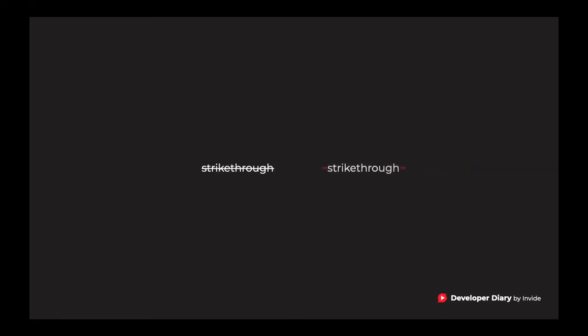You want to strike through your content? Simply use tilde and write your content between the tilde.